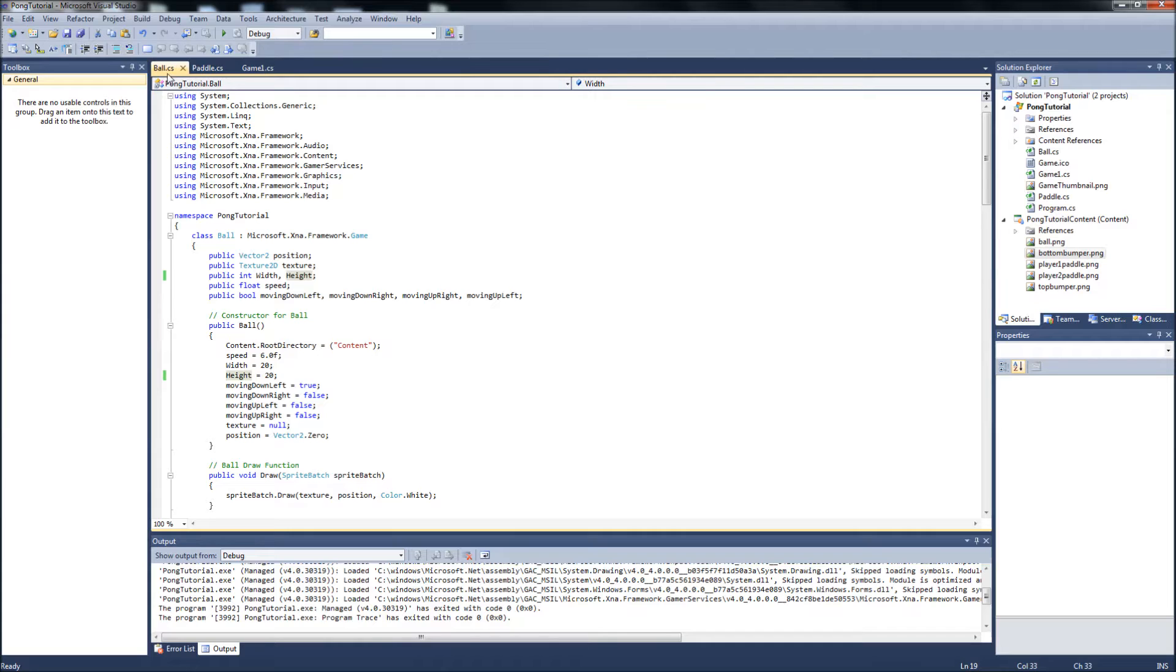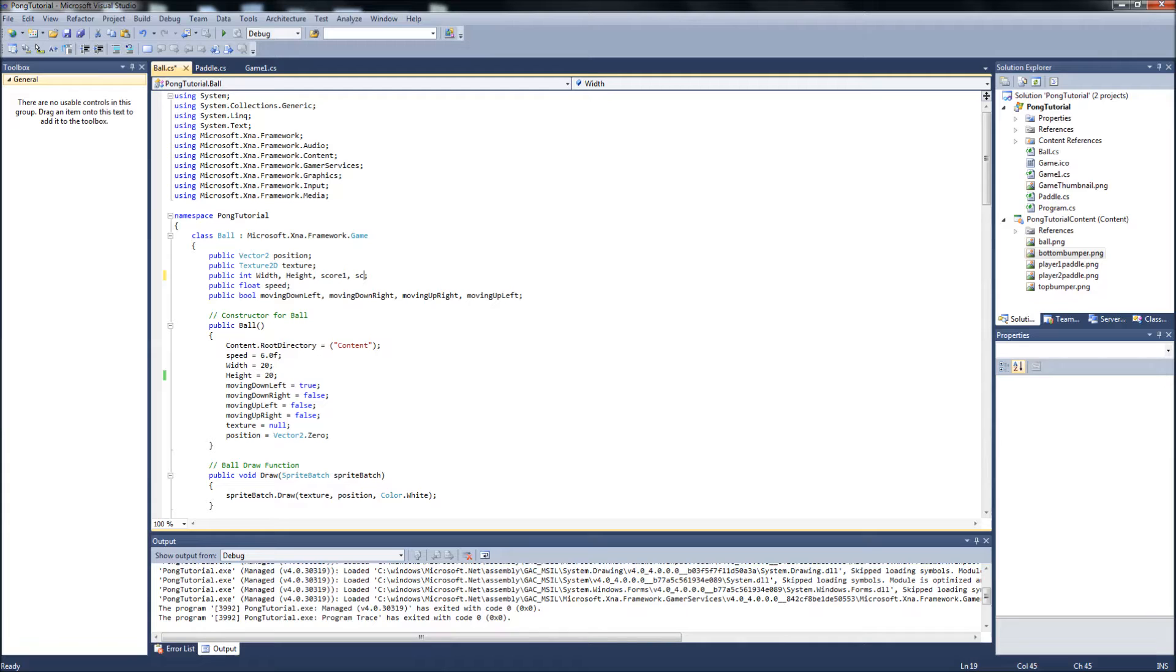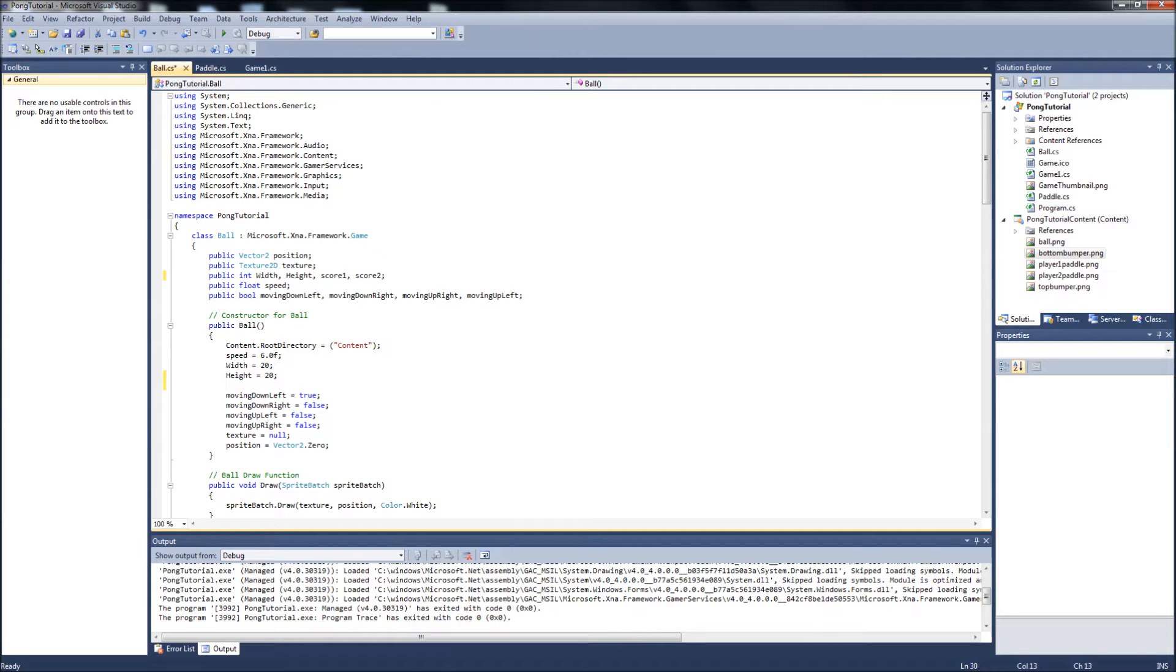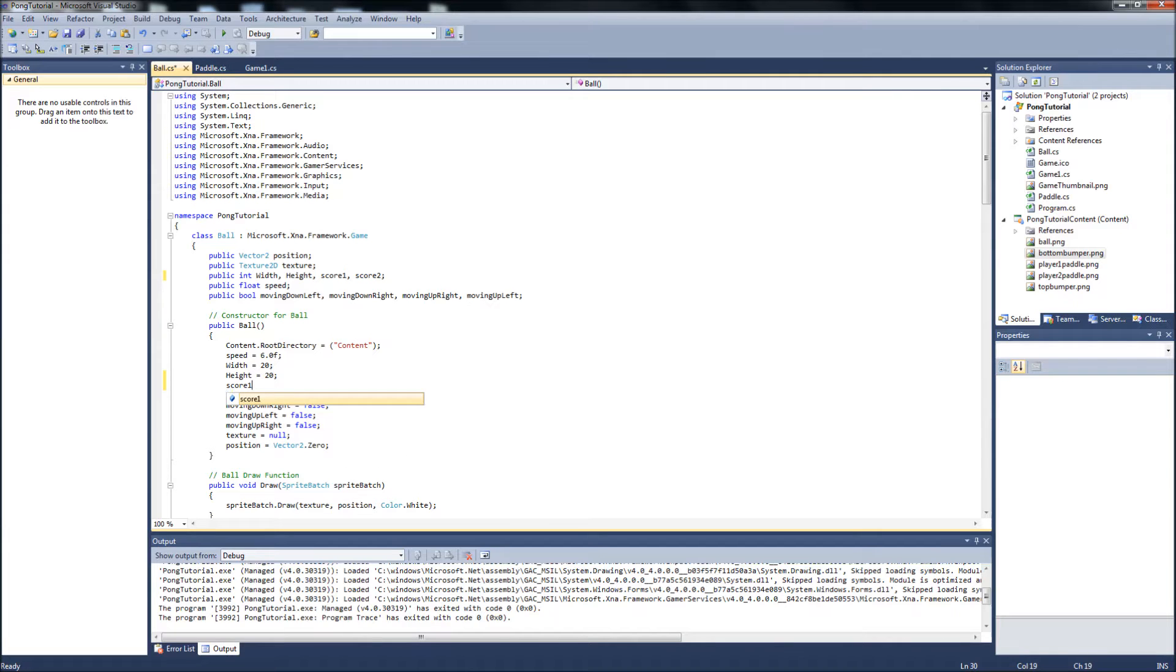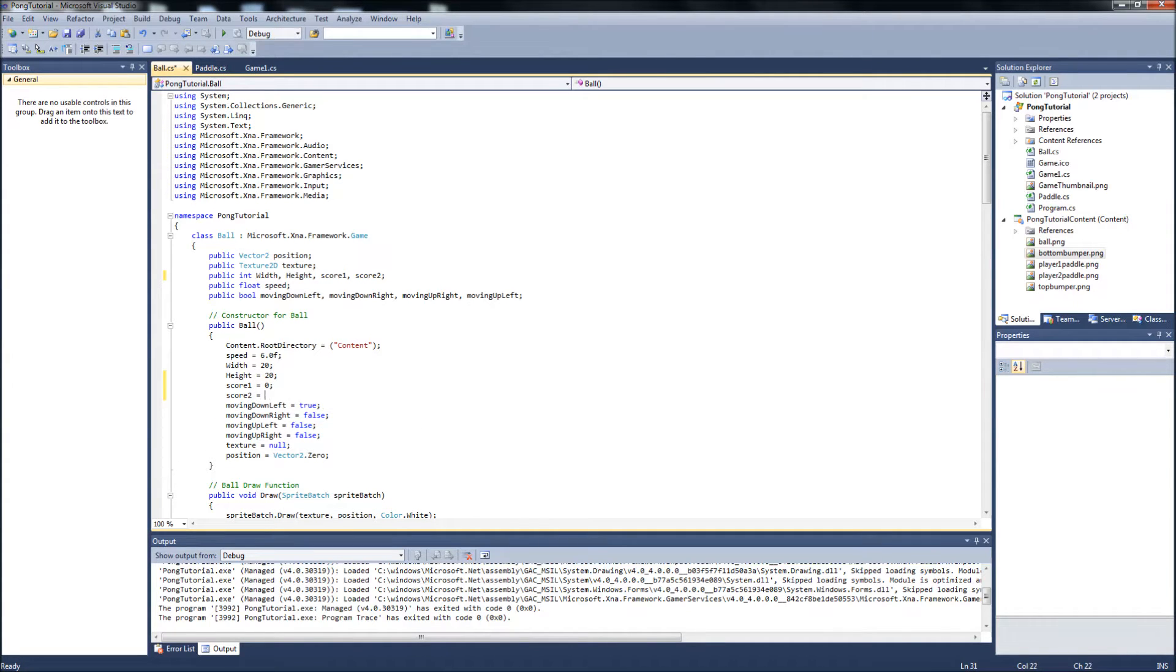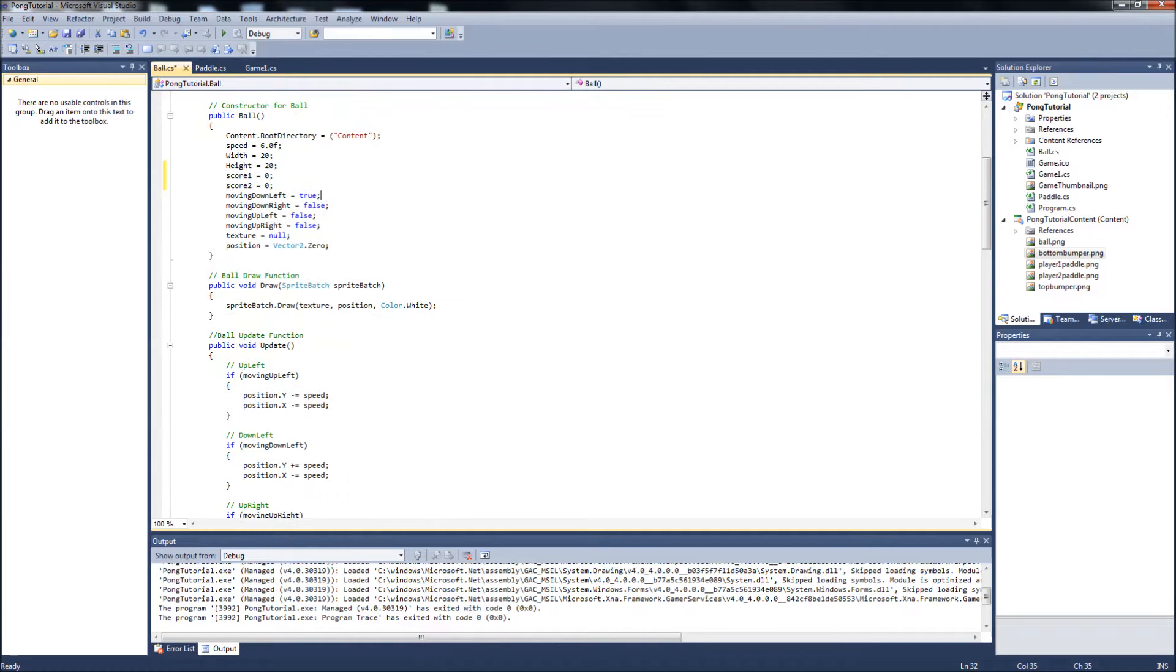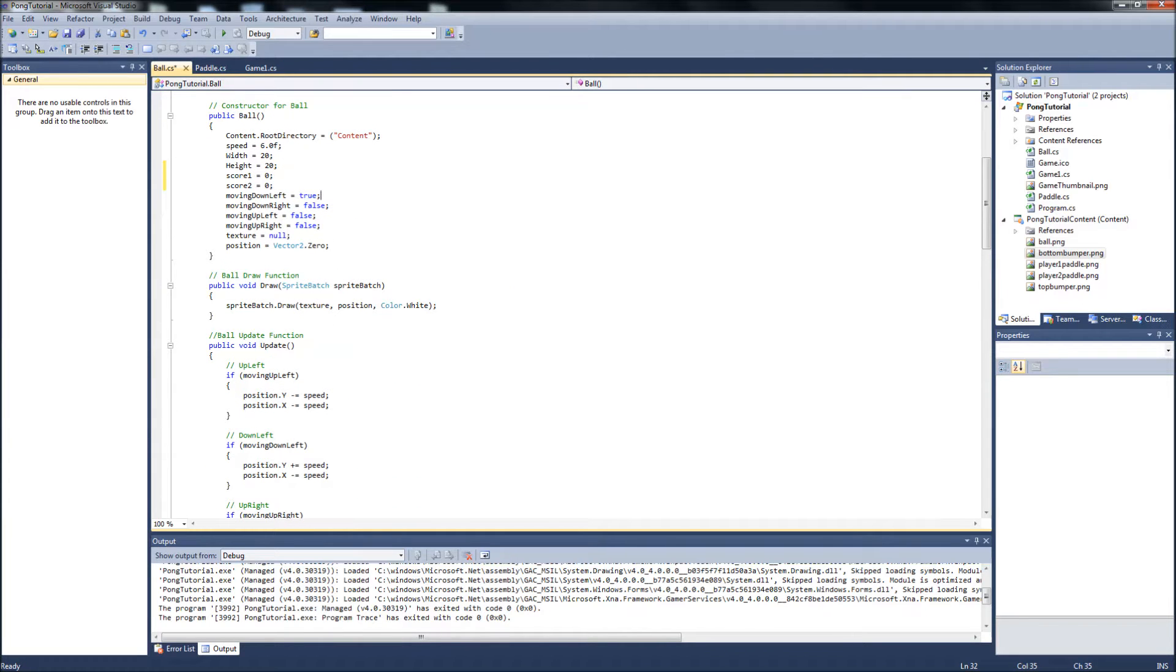So we're going to add a couple more public ints to the ball class. Now, just so you know, we're in the ball.cs class. It will be score one and score two. This will basically be player one score and player two score. We'll set them, in the constructor, we'll set them to zero by default, because when the game starts, we want the score to be zero to zero.